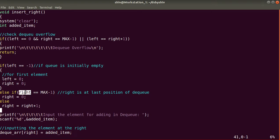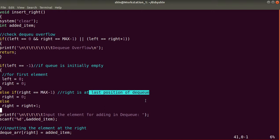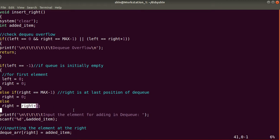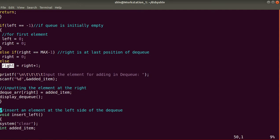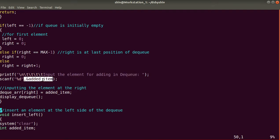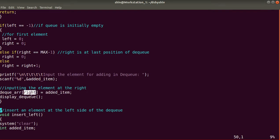In the else condition, if right equals MAX-1 (right is at the last position), we wrap around and set right to zero; otherwise right equals right plus one. We then prompt the user to 'input the element for adding in dequeue', take the value via scanf into addedItem, and insert it into the DQ array at index right. Finally, we call displayQueue to display the updated array.